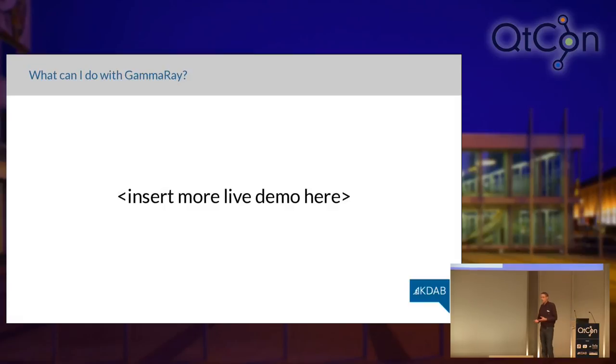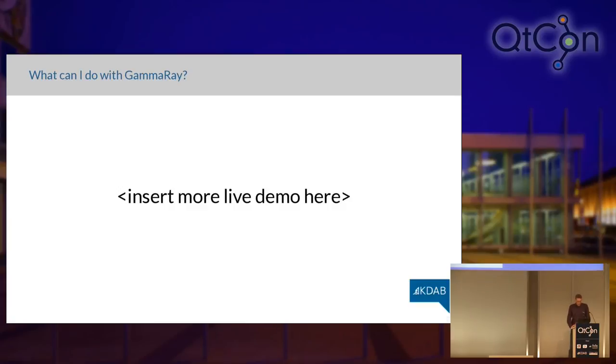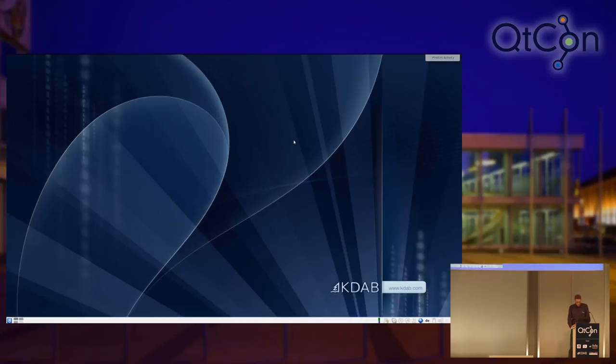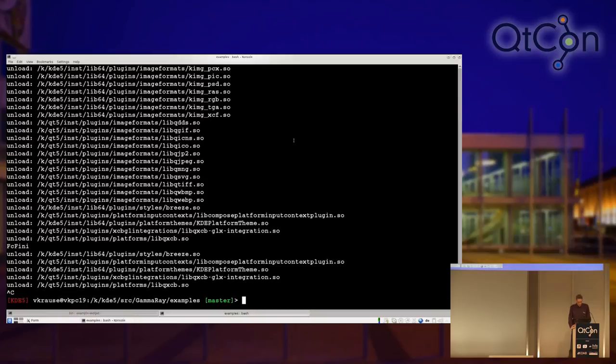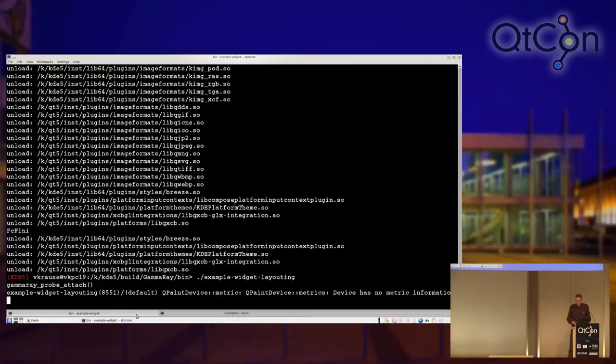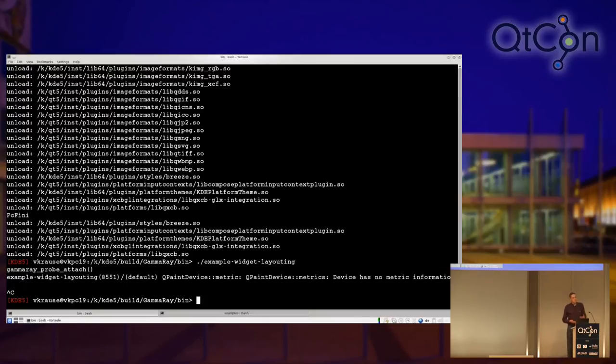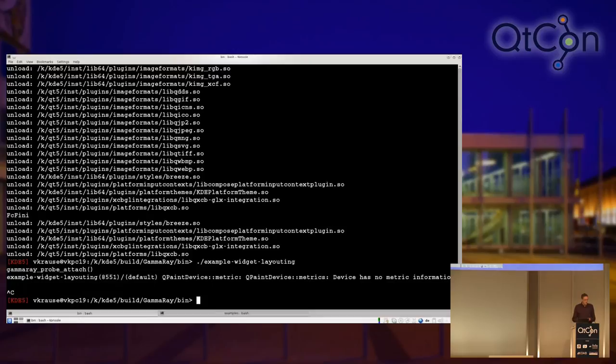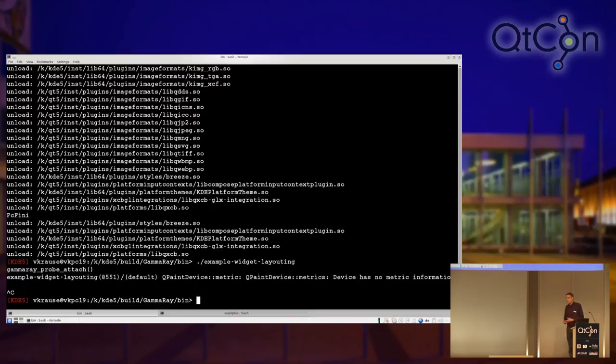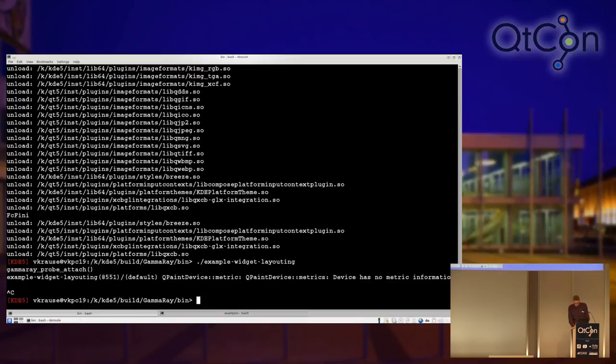But then the interesting question is, what can you actually do with this? What would I use it for? And for that, I have a few examples that are all based on real-world problems. So, stuff we actually encountered in customer projects or we run into in our own code and where we found GammaRay particularly useful for debugging this.